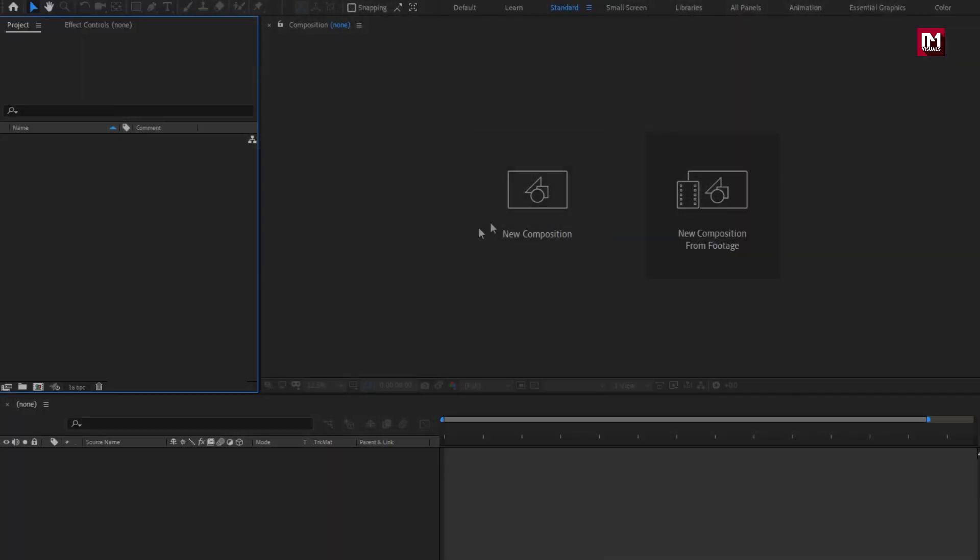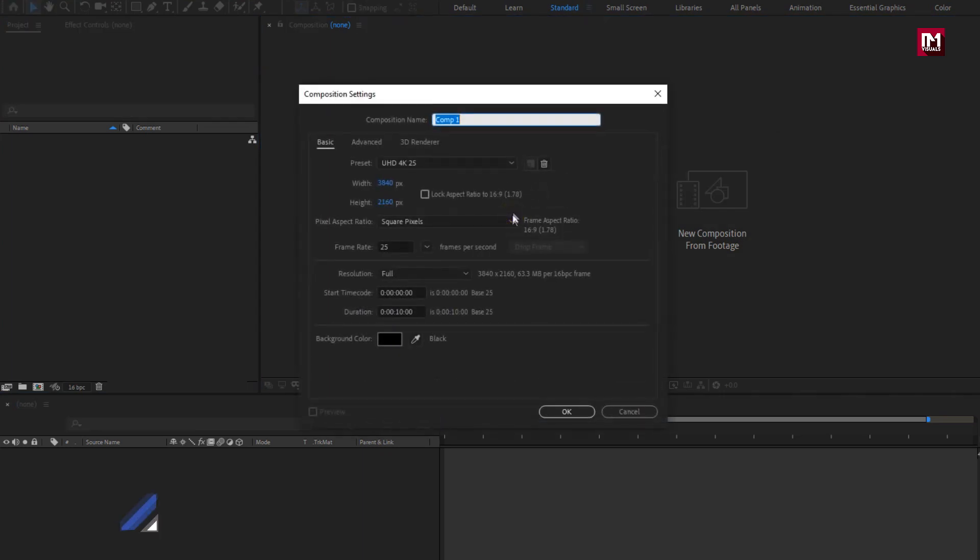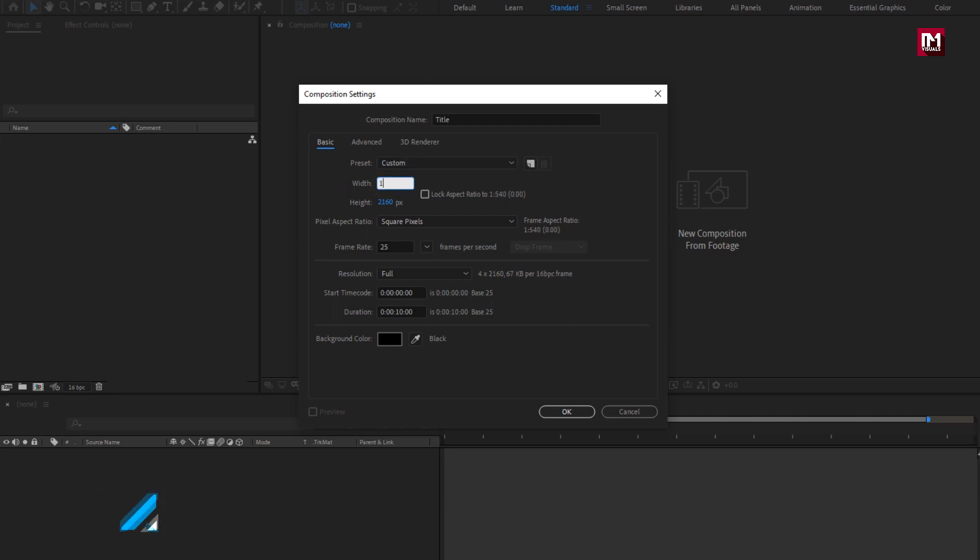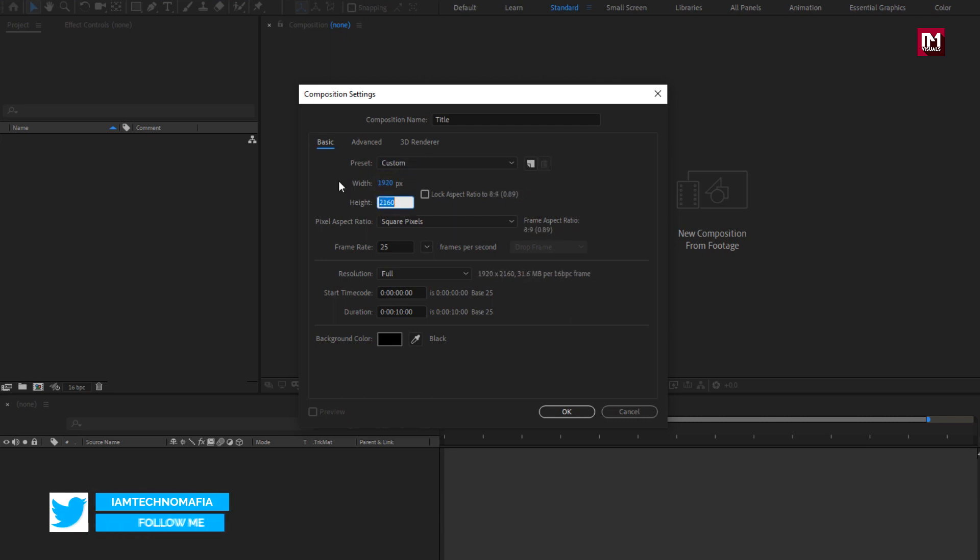Let's create a new composition. Name it as title. Set width to 1920, height to 1080 pixels.